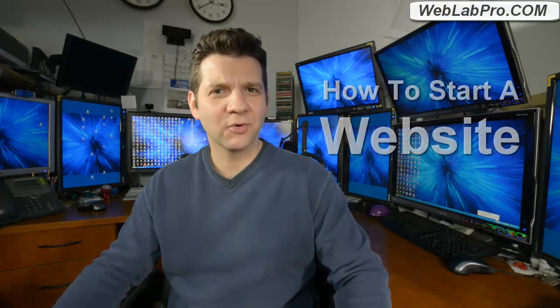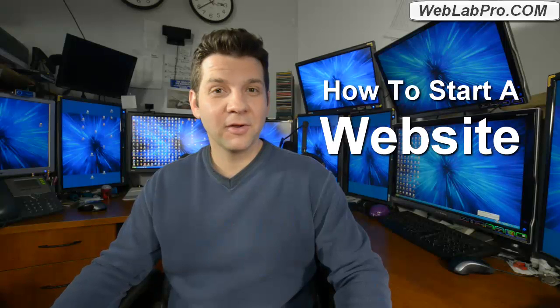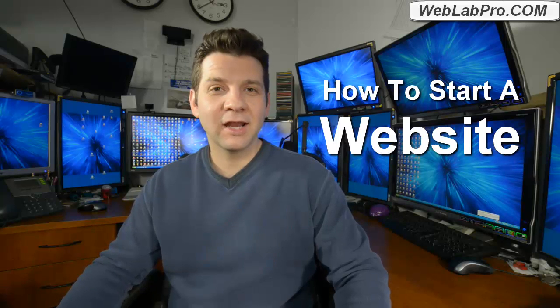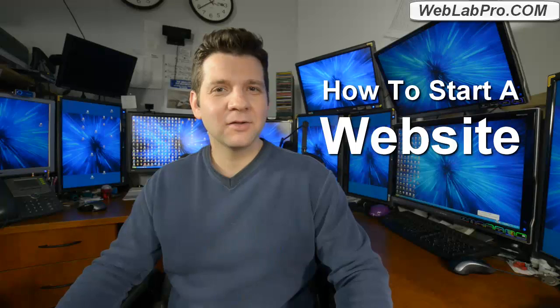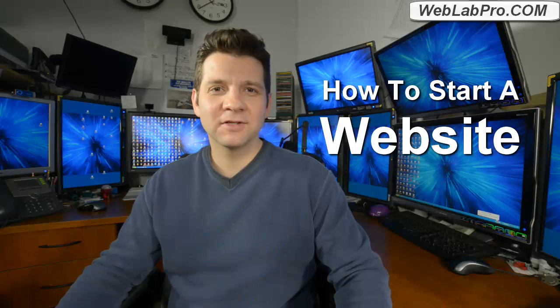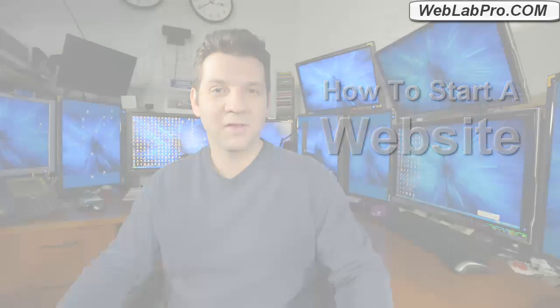Hi, this is Alex with weblabpro.com, and in this video I'm going to show you how to start your very own website. We're going to first start off with a little theory, then we're going to get hands-on step by step. I know starting a website might sound a little scary at first, but believe me, it's way easier than you think.